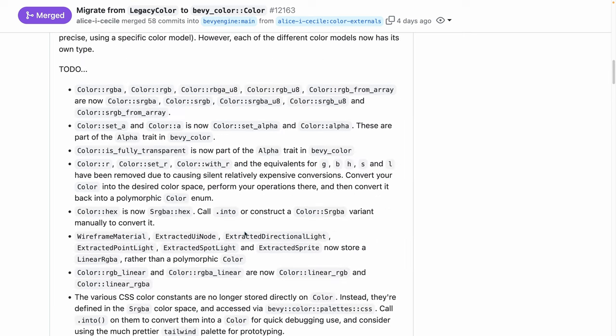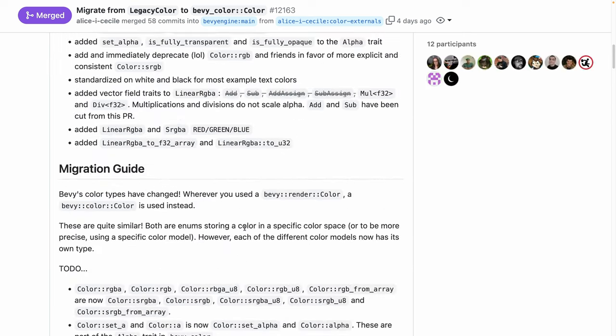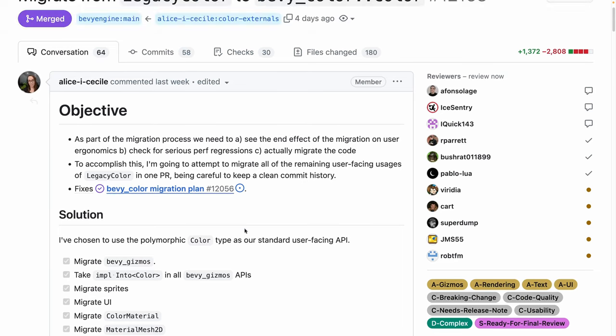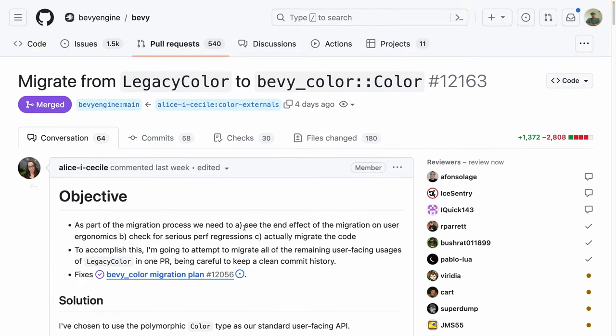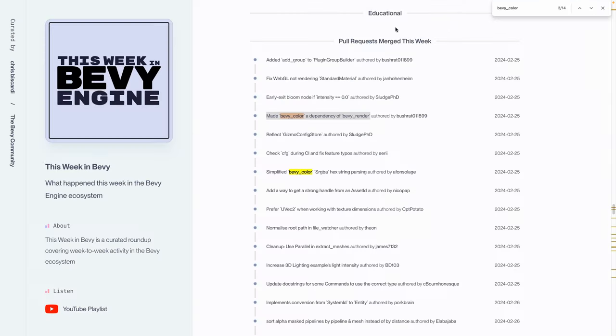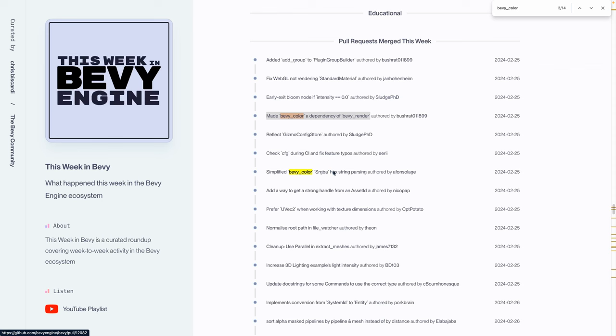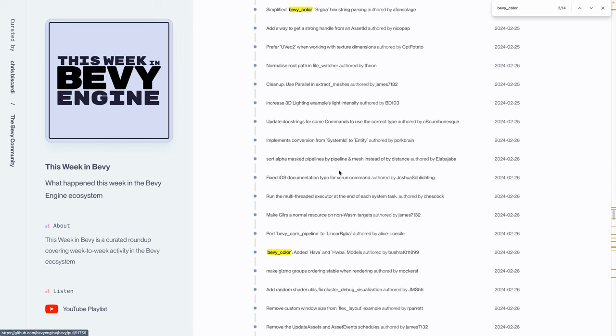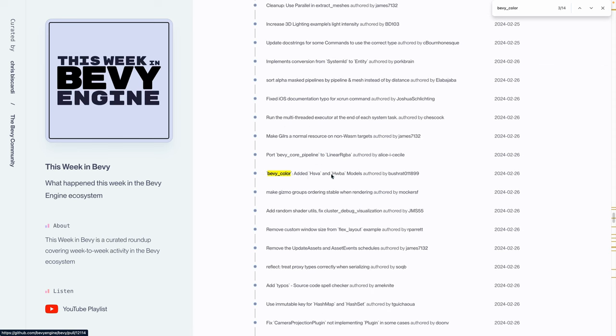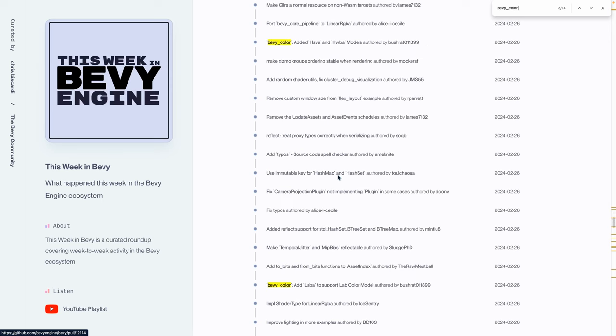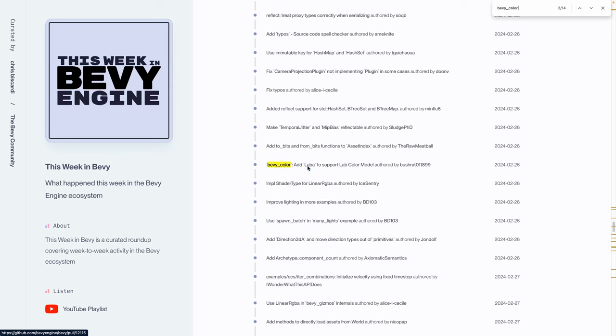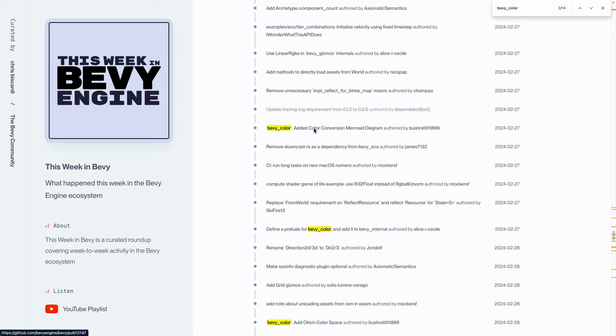So if you're interested in color and the changes coming, check out this PR, check out a couple of the other PRs. Honestly, it looks great. And you can see under the pull requests merged this week, there's a number of different Bevy color PRs, such as making it a dependency of Bevy render, simplify the hex string parsing, add HSVA and HWBA models, add LABA.